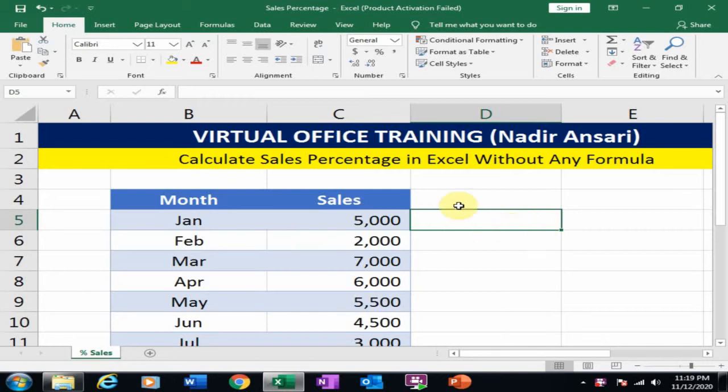How can we calculate the total percentage of sales month-wise without any formula? How to perform this task?